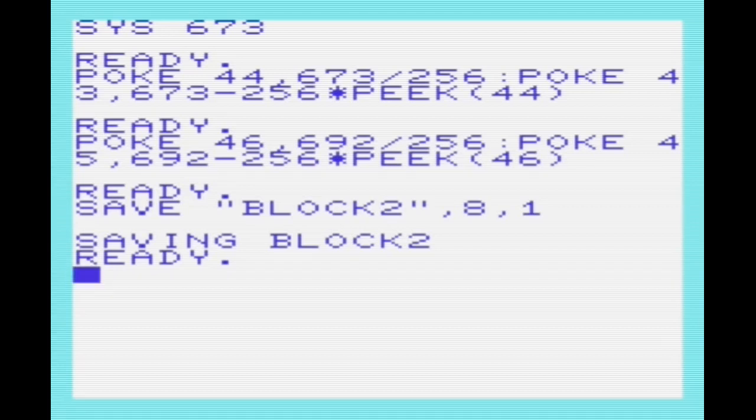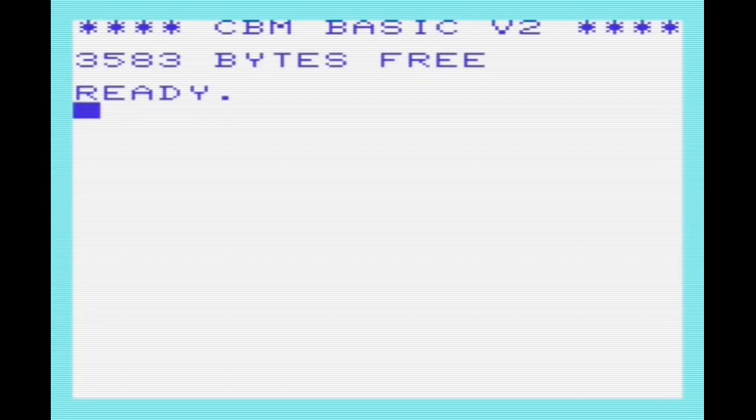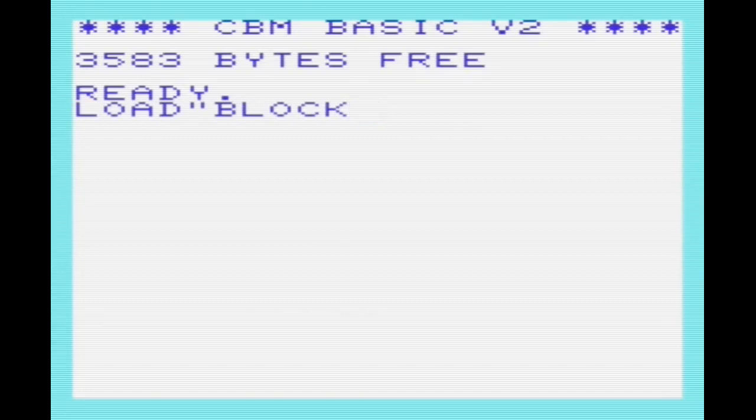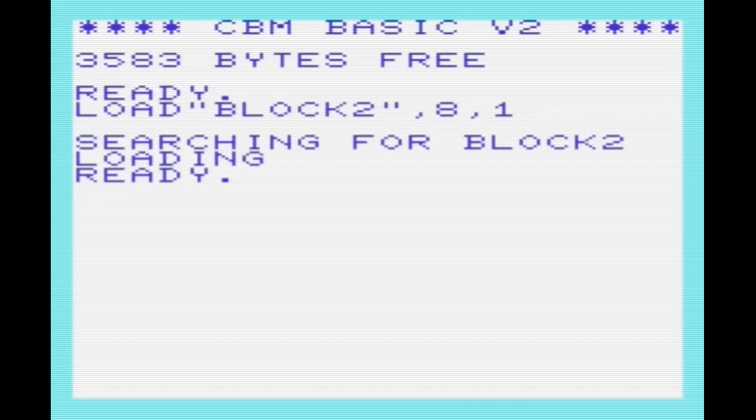Now that we've saved our program, I'll reset the VIC and load it back in using the BASIC load command. Because the start address is at the start of the file, we can just use a simple load block 2, comma 8, comma 1, and that'll load it back into the address from which it was saved. Then we'll run 673, and we can see our program's loaded into memory at the correct address.